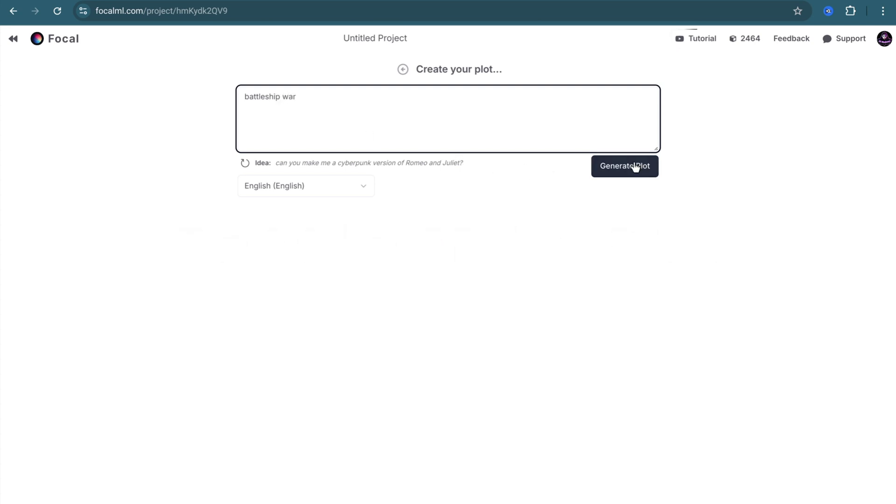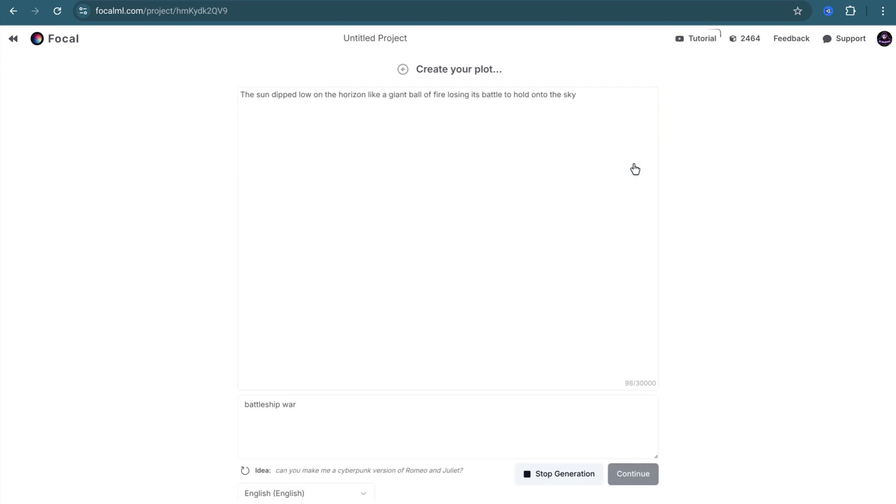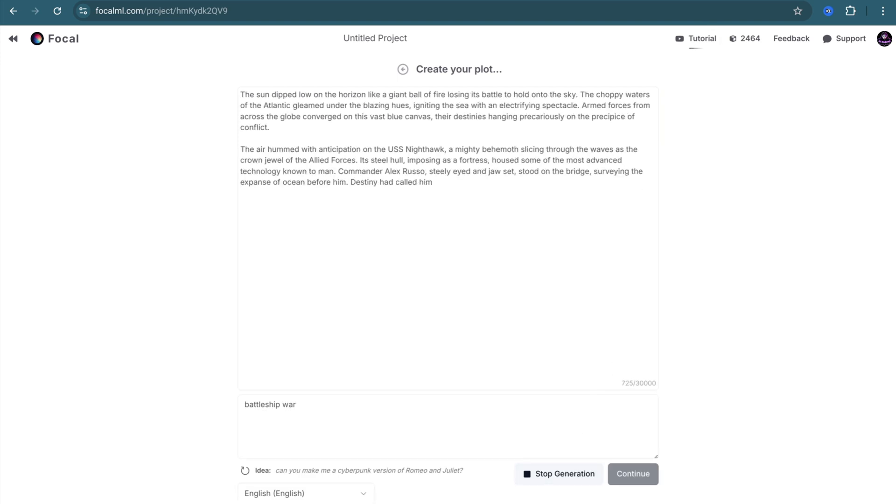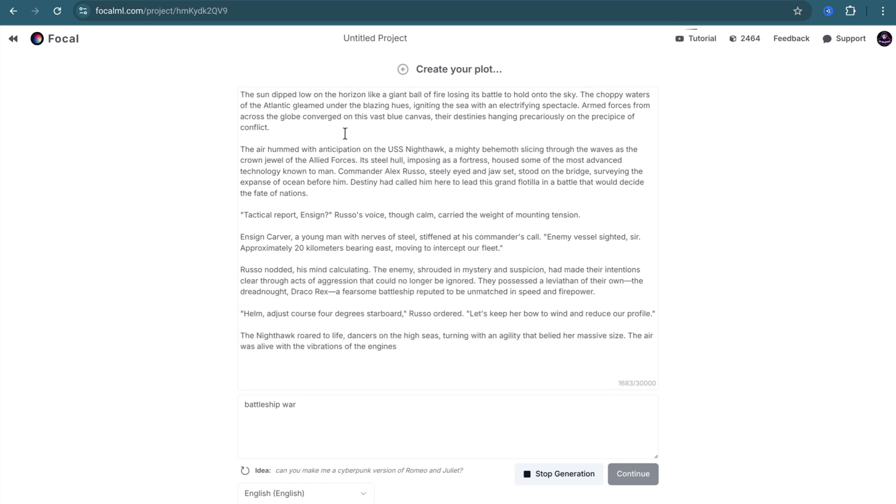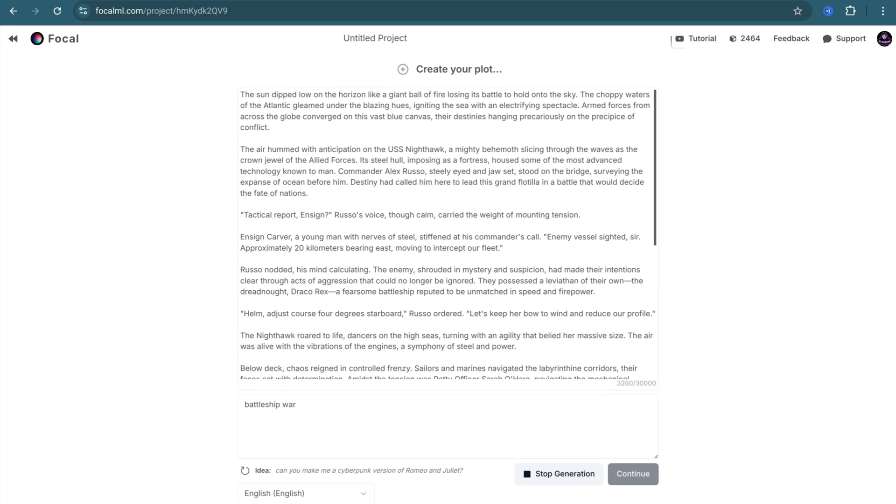At this point, the AI will start generating a story for you. You can stop generating, but as you can see, the Continue button is not active. You need to wait for the AI to finish generating. After a few seconds, the AI will finish its job.